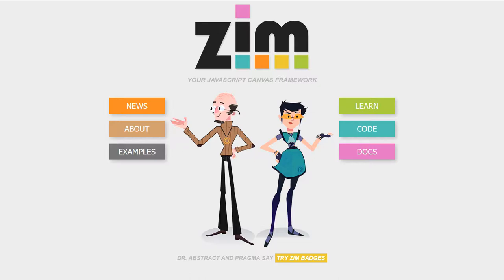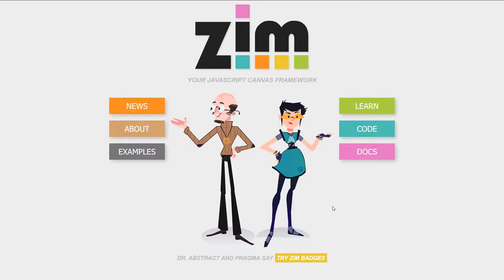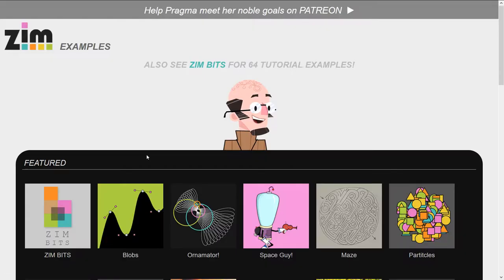We're going to show you some examples of Zim at ZimJS.com, and I am Dr. Abstract. Let's go to the site now, ZimJS.com, and press Examples.